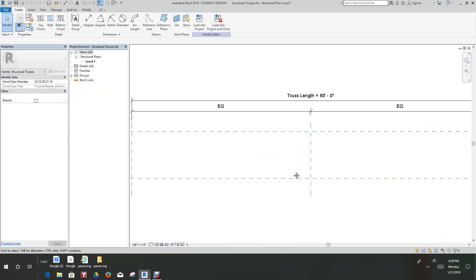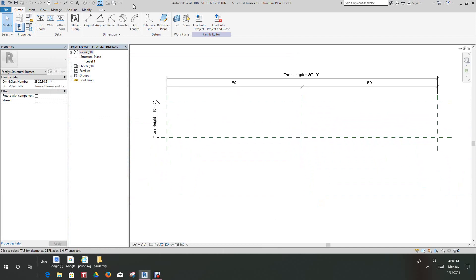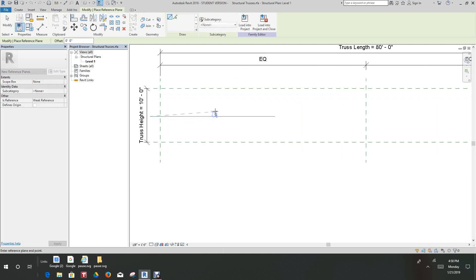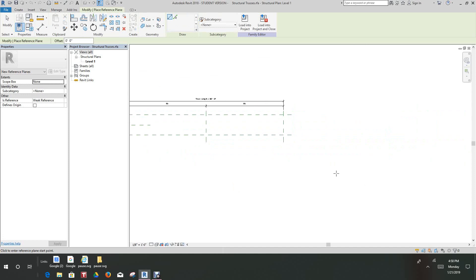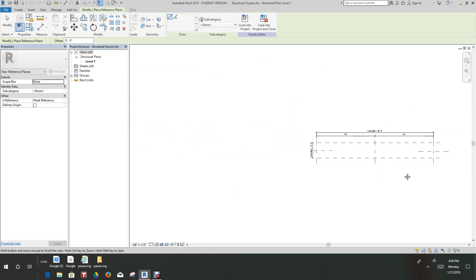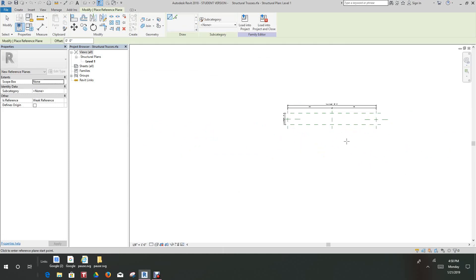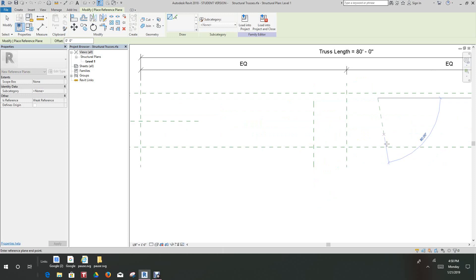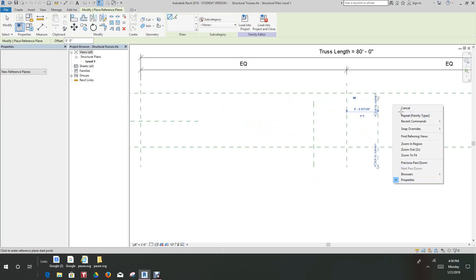We want to go ahead and create reference planes. Let's create a reference plane about here, and let's create one over here on the right hand side. Then we'll create two reference planes within the center. Don't worry about where the locations are — we'll fix that with our line dimensions and equality.